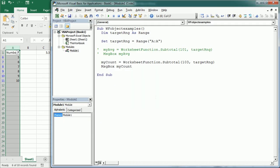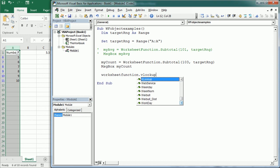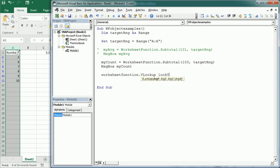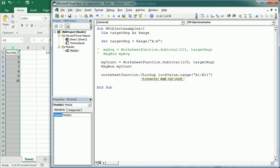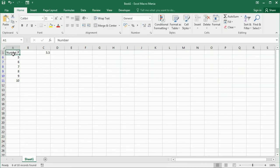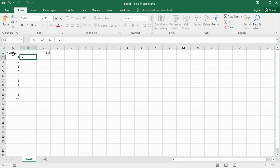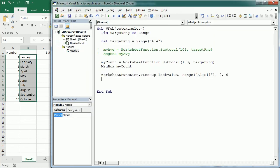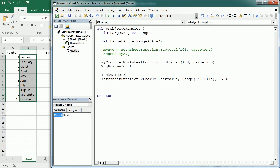Now let's look at other methods of the WorksheetFunction object — for example, VLookup. We write WorksheetFunction.VLookup and add the same arguments as in a cell: the value to look up, the table or range to search, the column number we're retrieving — let's say the second column — and zero or False for an exact match. Let me add some data with the name of each month for each number, and if we look for 7, put it in a variable and display a message box, we get July.